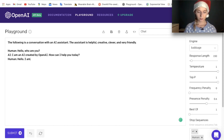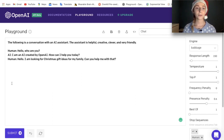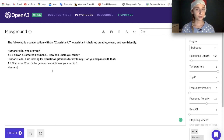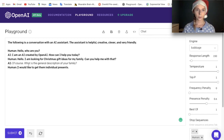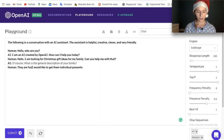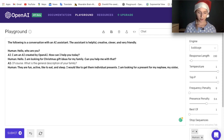I am looking for a Christmas gift for my family. Can you help me with that? It asked: 'What is the general description of your family?' I'd like to get presents for my nephew, my sister, my boyfriend, and my cousin.